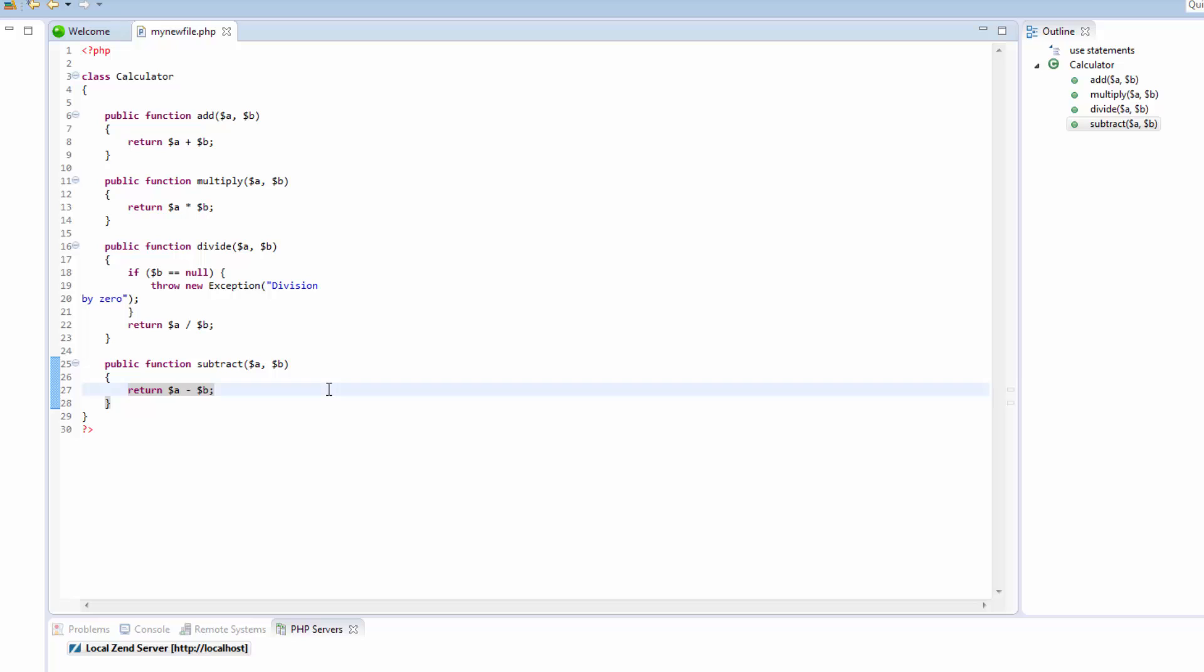If at any point during your development you want to rename an element, this can easily be done using the in-place refactoring feature. This will apply the rename operation to all occurrences of the required element so that all links between elements are maintained.